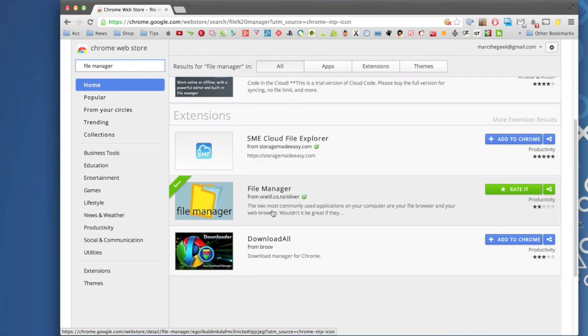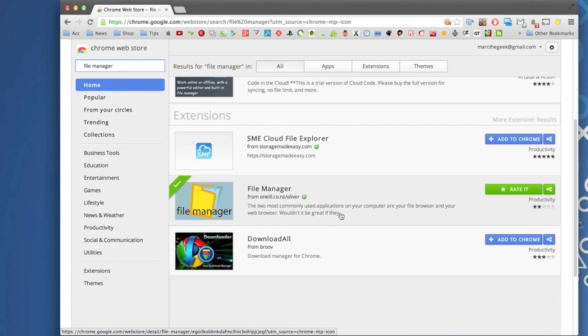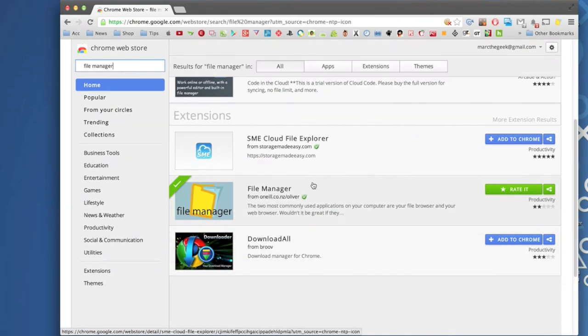It's very simple and what this lets you do, it says it right here. It says two most commonly used applications on your computer or your file browser in your web browser. So wouldn't it be great to just get them both together and just use the same browser to do both. That's what this does.